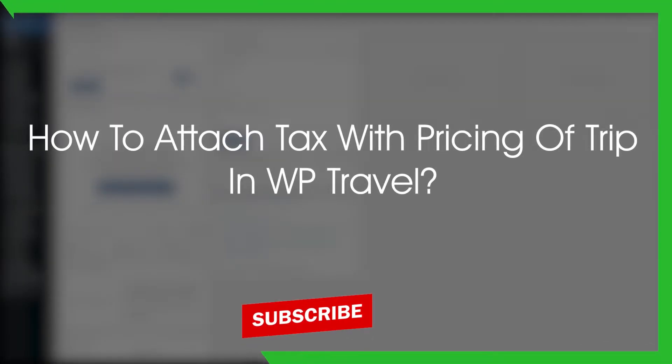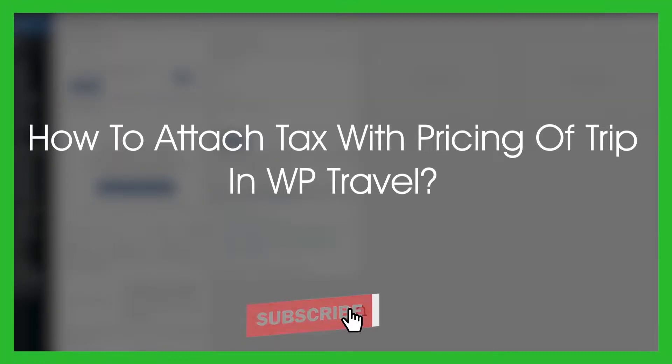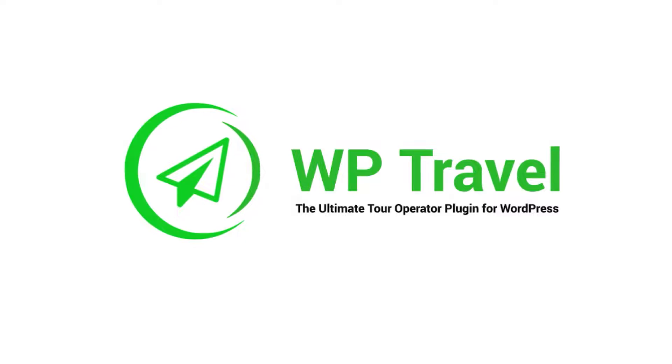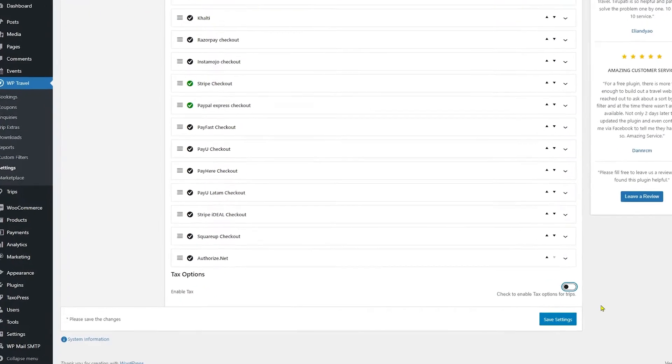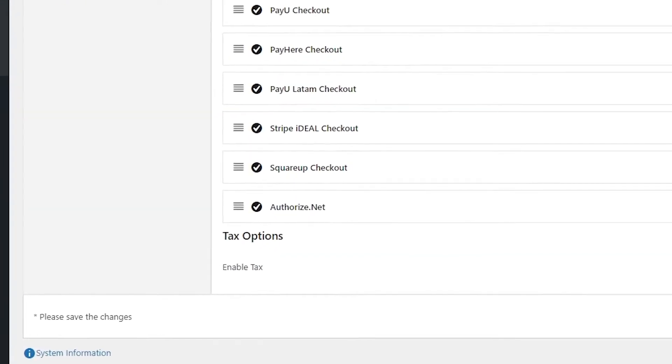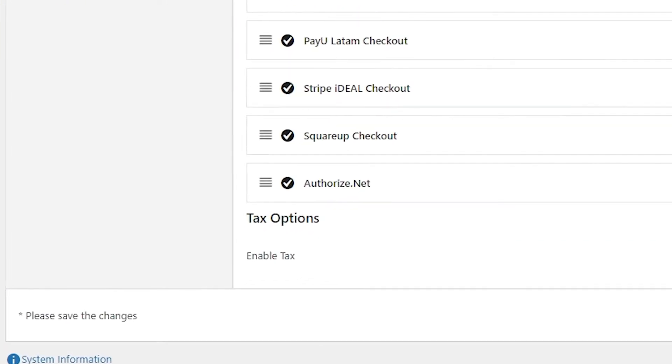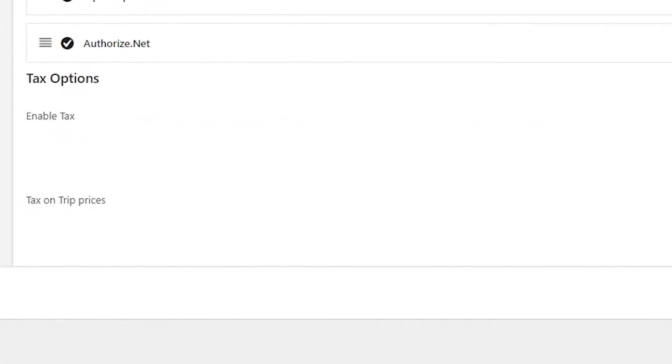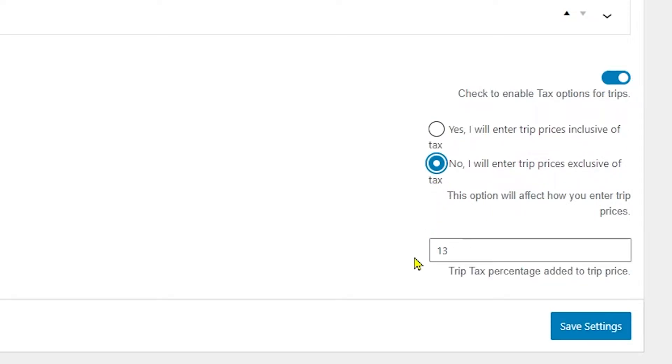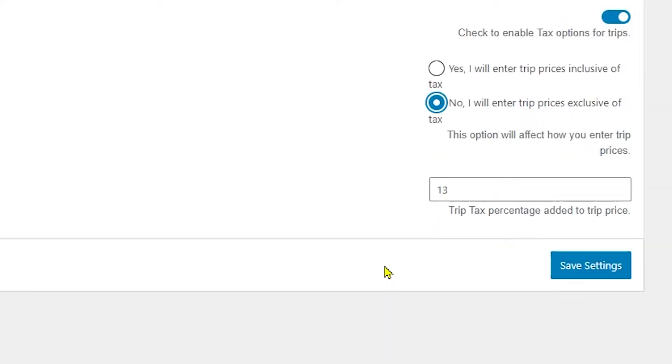How to attach tax with pricing of trip in WP Travel. The tax feature is an exciting feature available in WP Travel plugin that allows you to display trip pricing including or excluding tax amount. You can add tax with your trip price in two ways: either you can add tax exclusively with your trip price, or you can display trip price and tax amount separately.